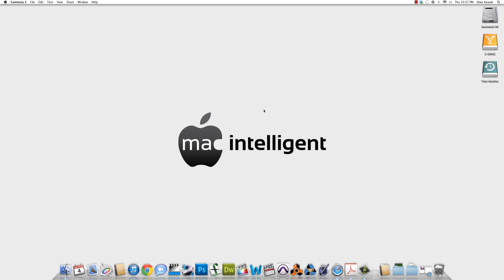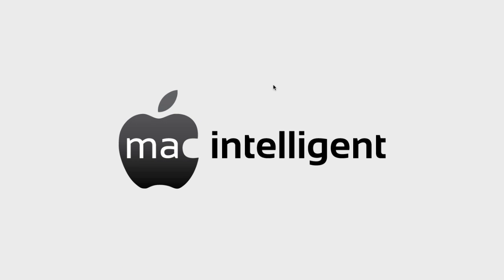Hey, Alan Ayoub here with Mac Intelligence. And today, you're going to learn how to create free ringtones using software that's already on your Mac.